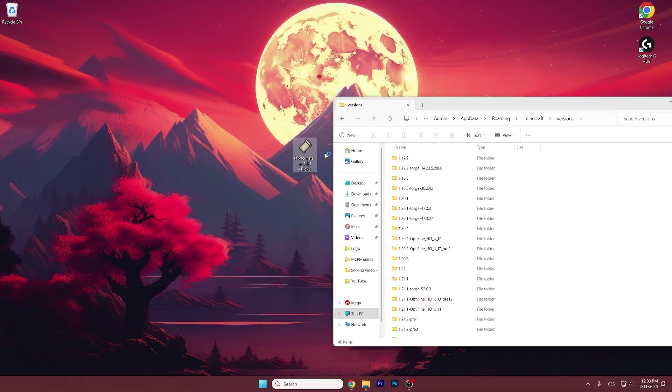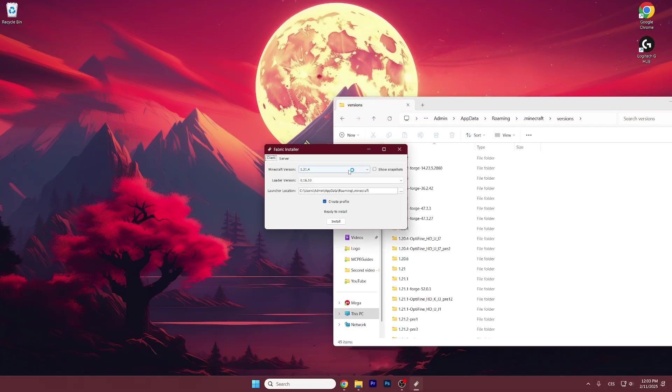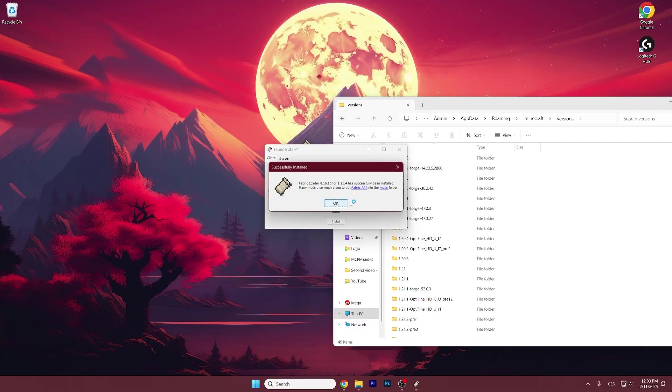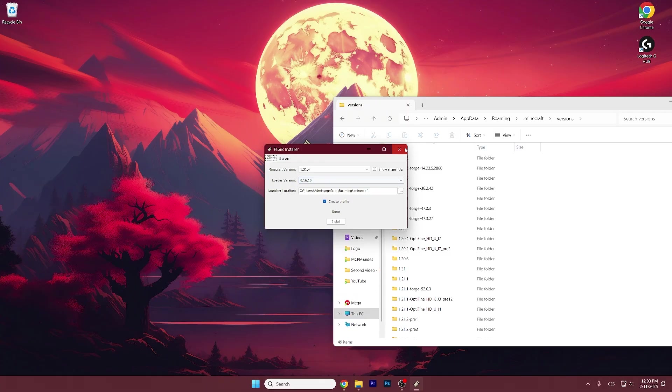Double click on Fabric Installer. A window will pop up for us. Make sure you select 1.21.4. Hit install and as you can see it has been successfully installed.